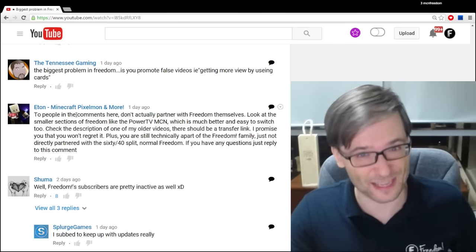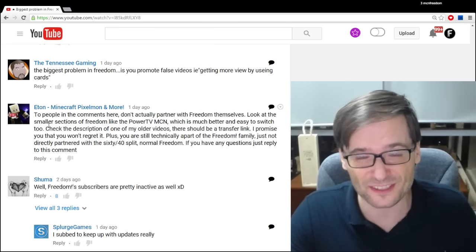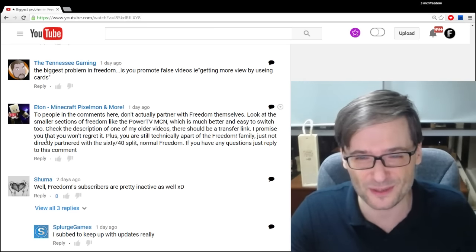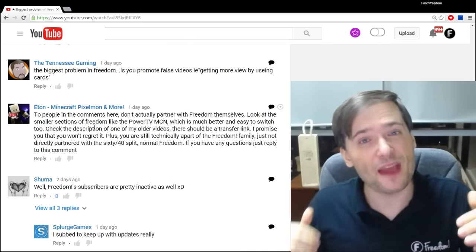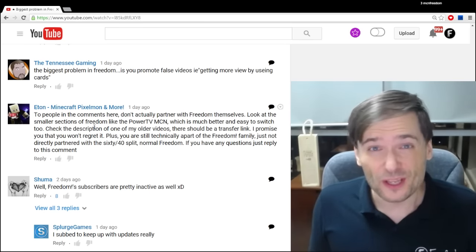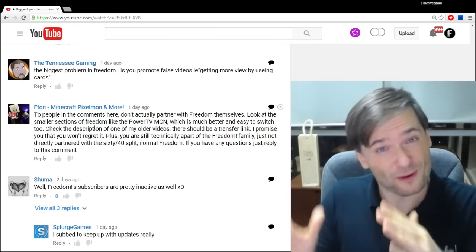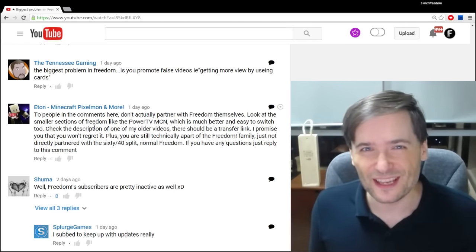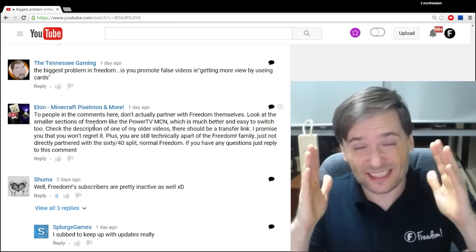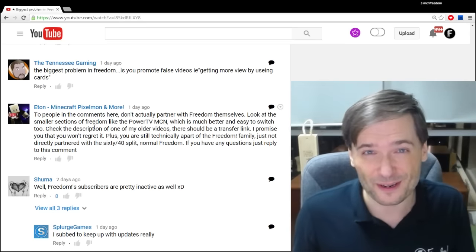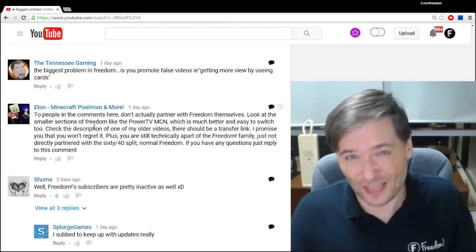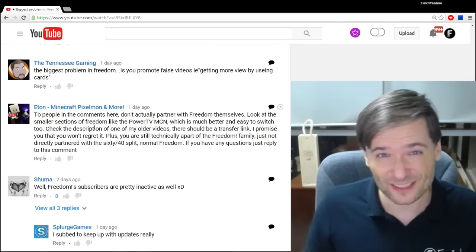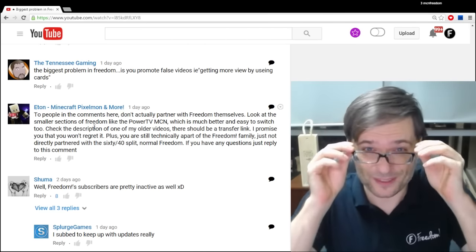Eten, Minecraft, Pixelmon, and more said, don't actually partner with Freedom themselves. Look at smaller sections of Freedom, like Power TV MCN, which is much better and easy to switch to. What he's saying is, Freedom is like the mother network, and we have a lot of networks powered by Freedom, which add additional unique value that Freedom doesn't offer. If I go with a network powered by Freedom, will I earn less money? Well, no, because the way we've structured the deal with networks is we share our revenue with the network. There really is no negative to partnering with a network powered by Freedom.